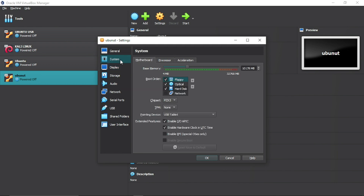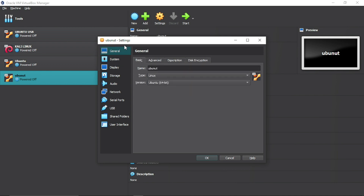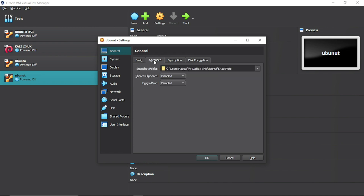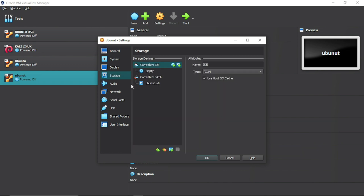Then go to General, then Advanced. Set the shared clipboard to Bidirectional and drag and drop to Bidirectional. This will enable copy-paste between the guest and the host machine.